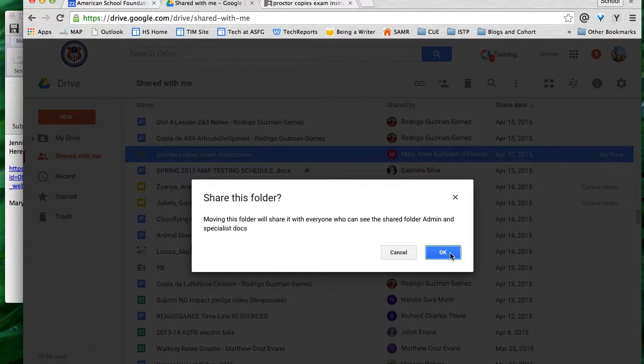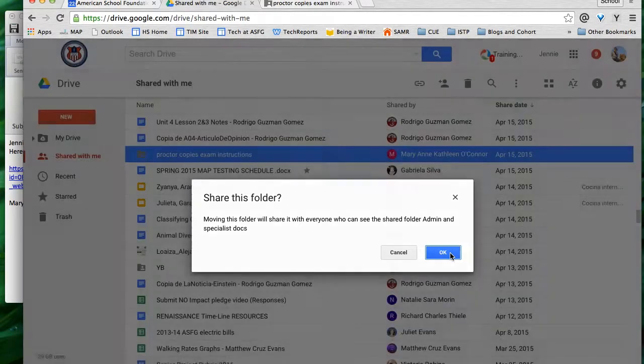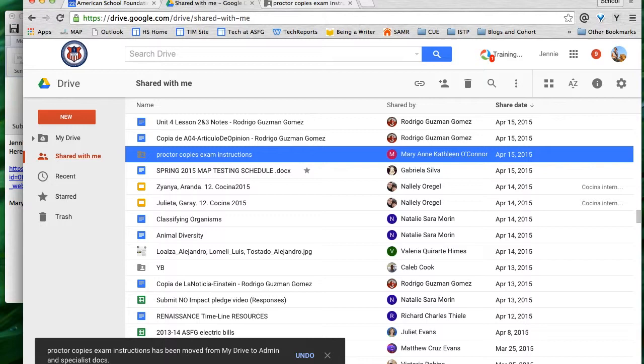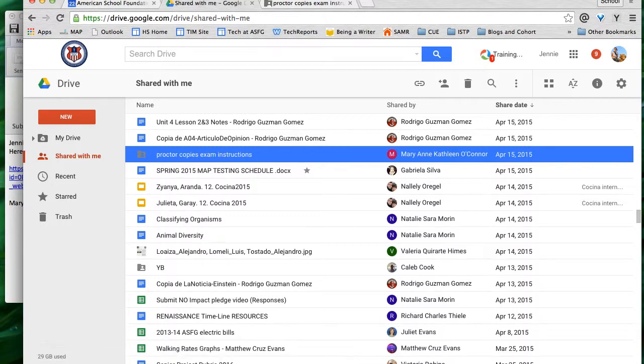Be a little cautious about how you've created your folders and where you're going to put this. Nobody who's on my admin and specialist docs folder should be prevented from seeing this, so it's fine for me to put it in that folder. I click OK and it even tells me it has been moved from my Drive to admin and specialist docs.